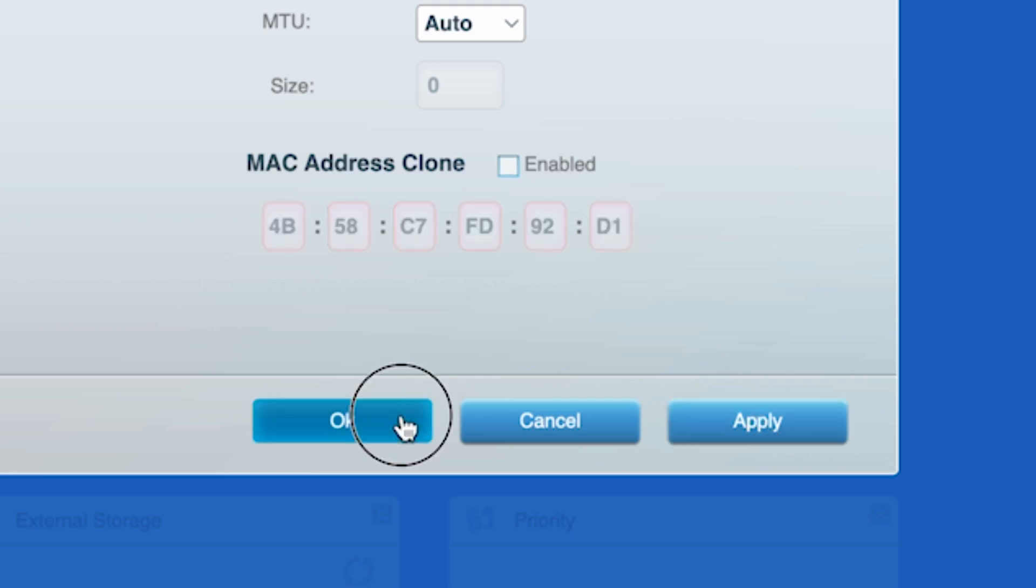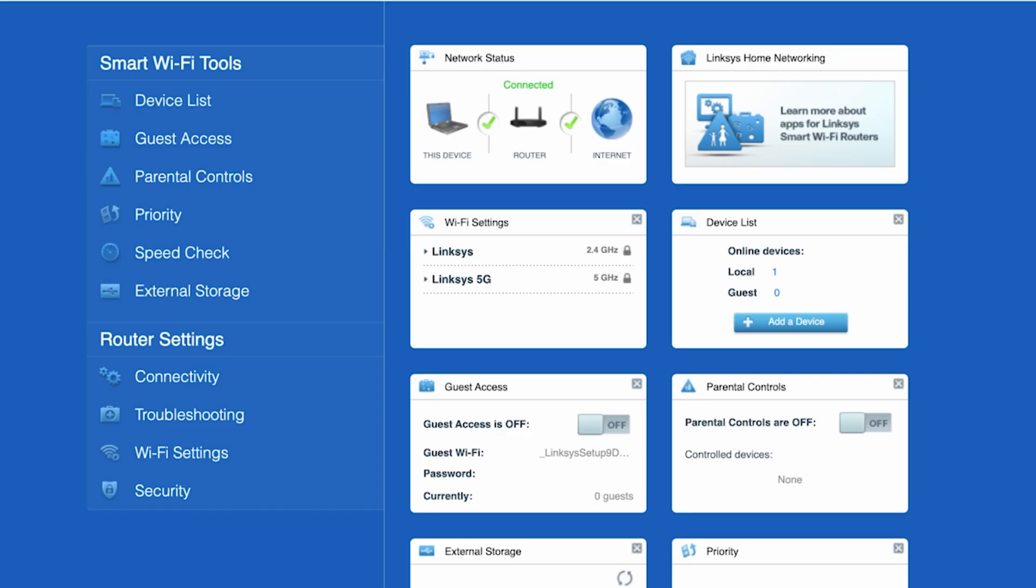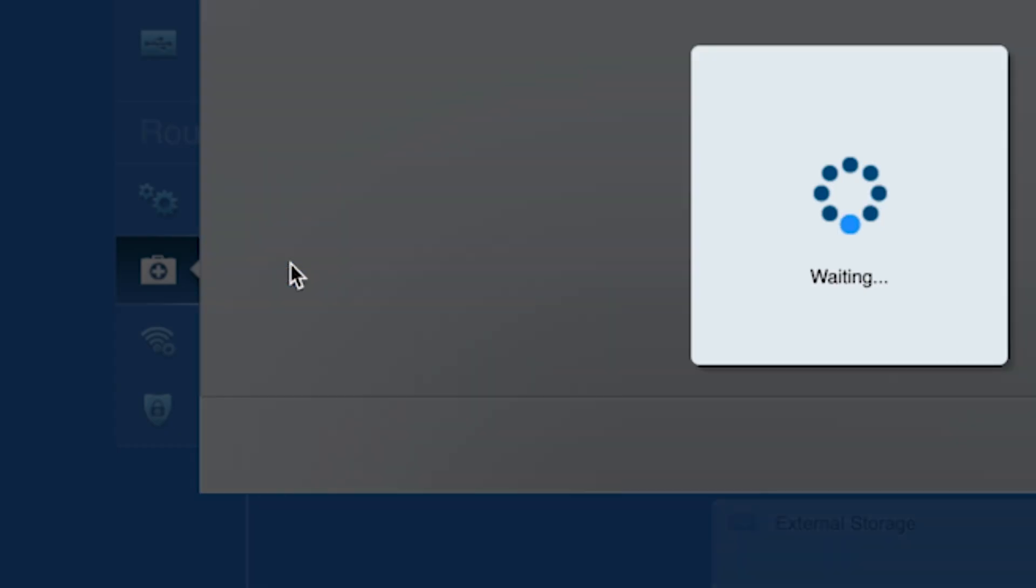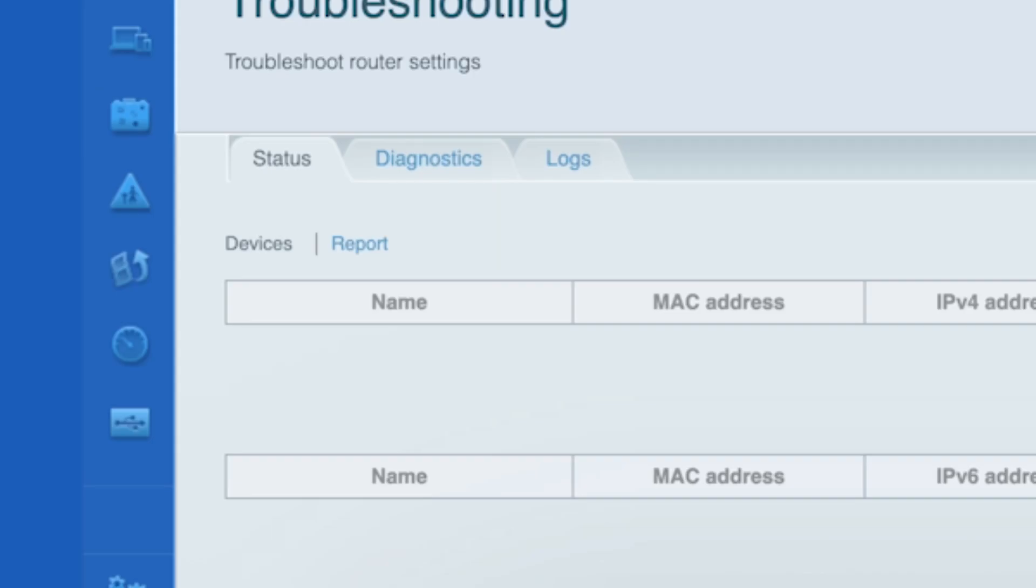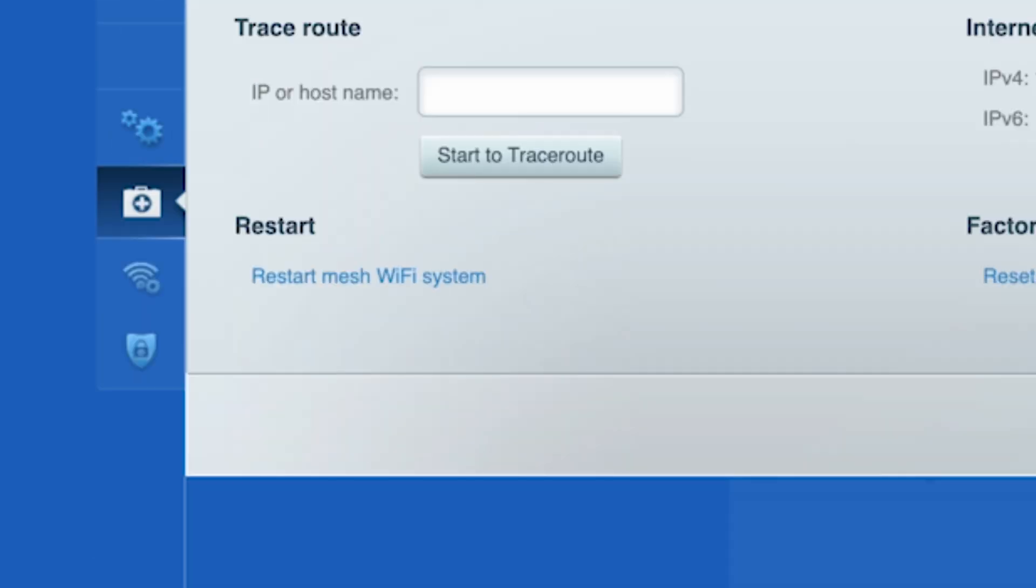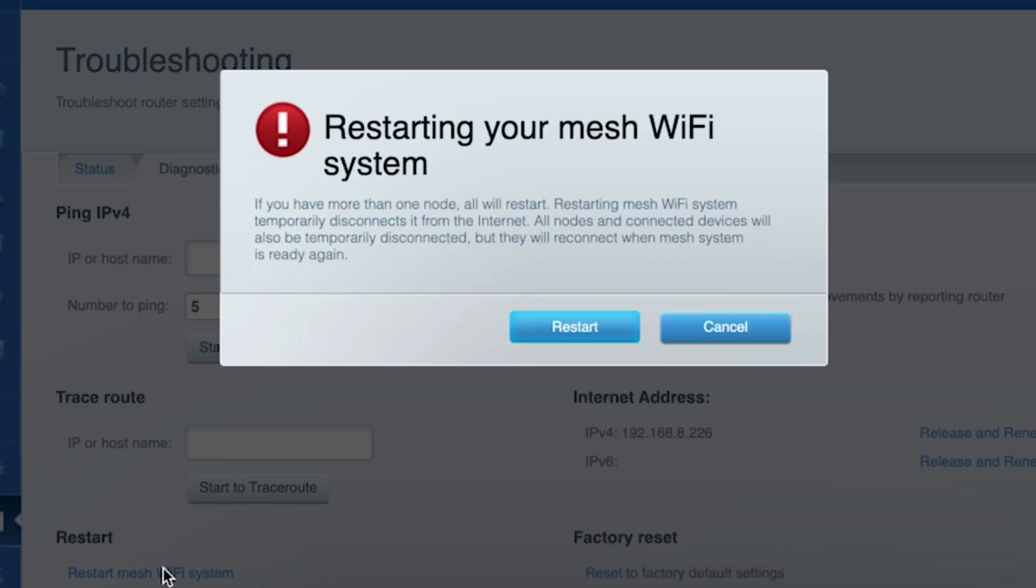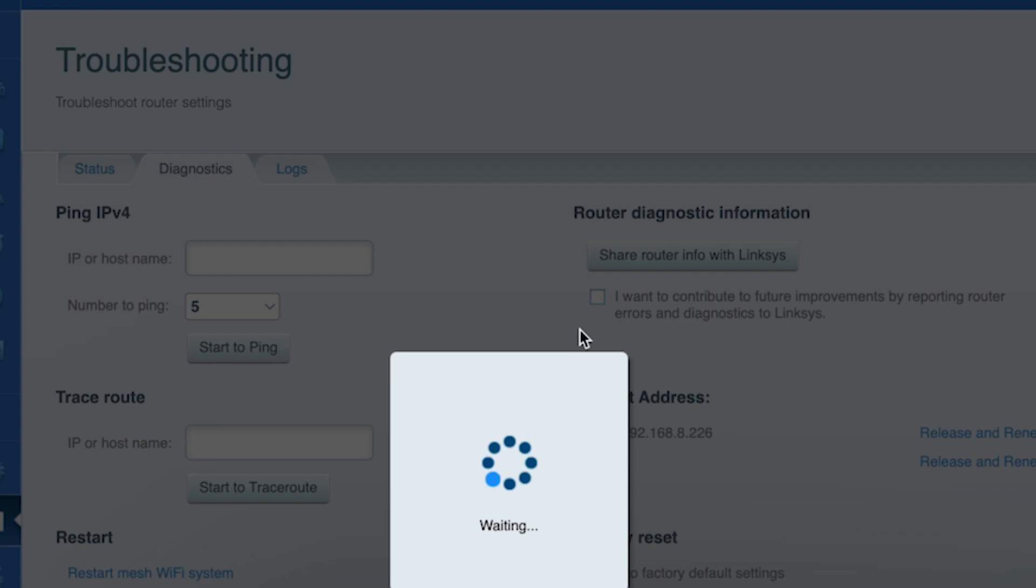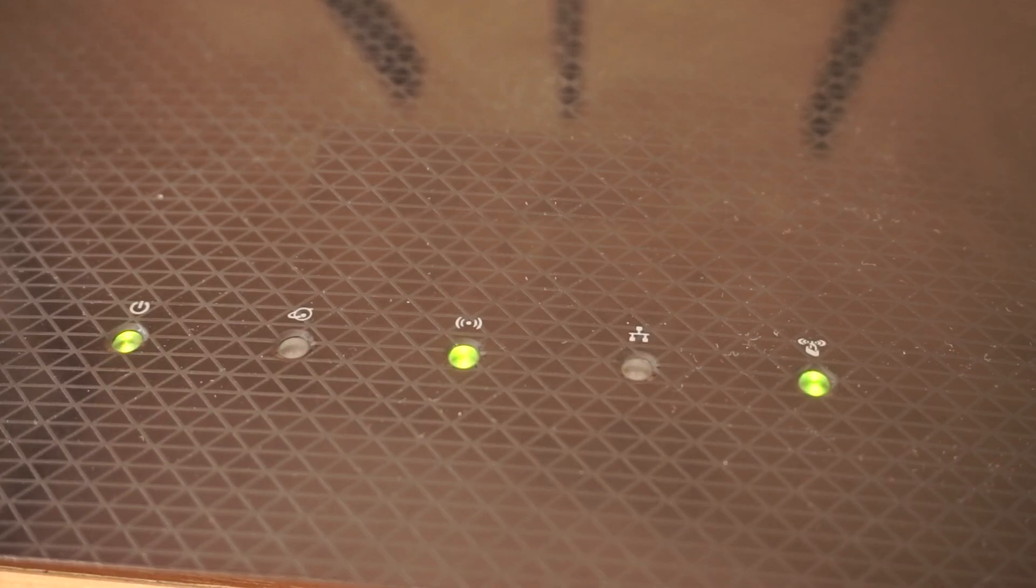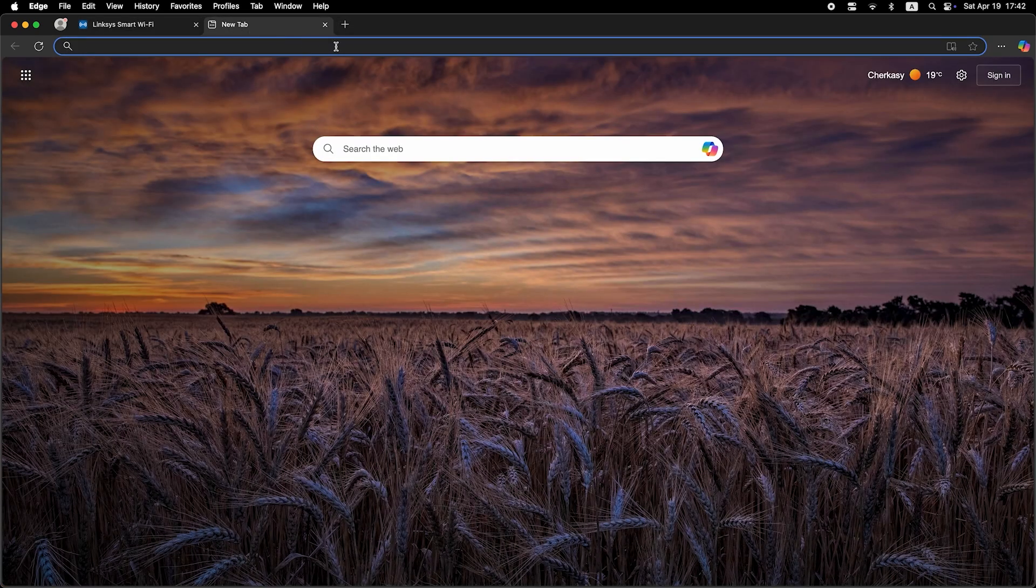Now you need to restart your router. To do this, go to the troubleshooting tab, then to the diagnostics tab, and click restart. After a couple of minutes, when the router is fully powered on, check again to see if the internet is available. Just try Googling something.